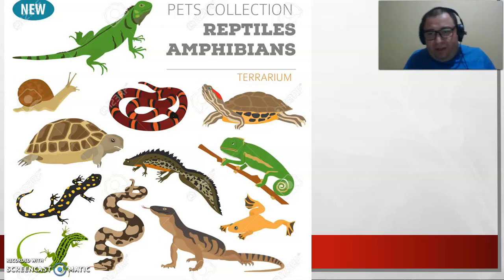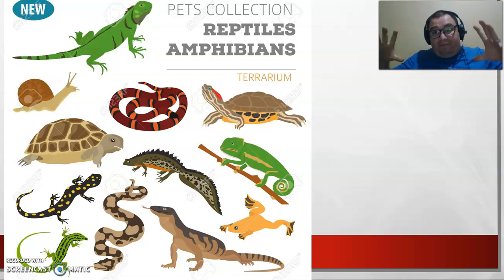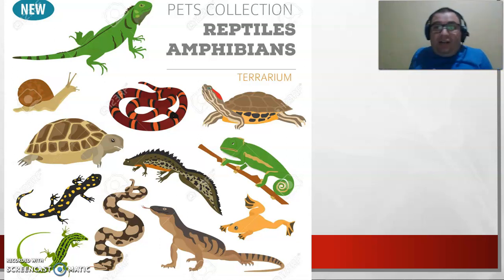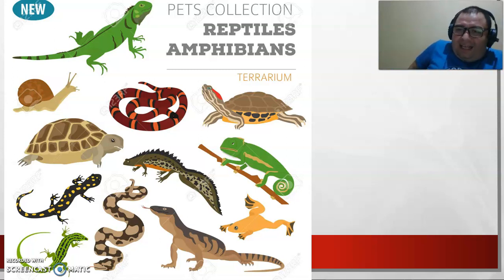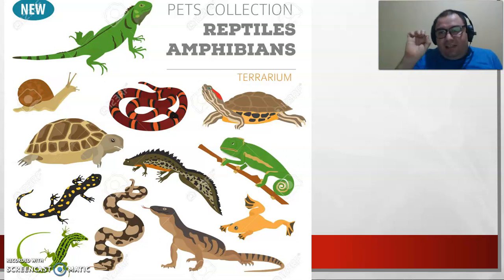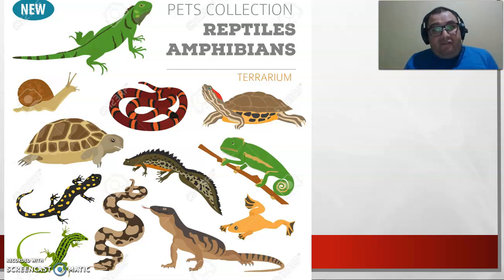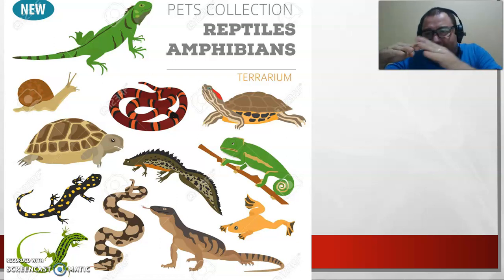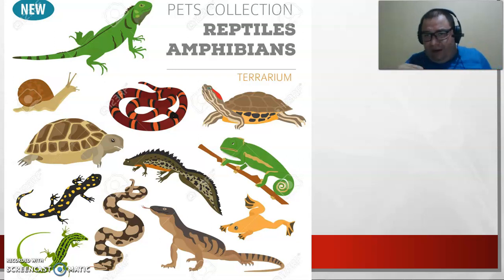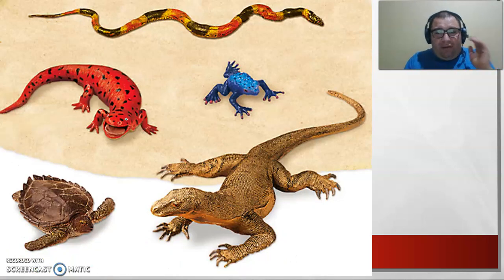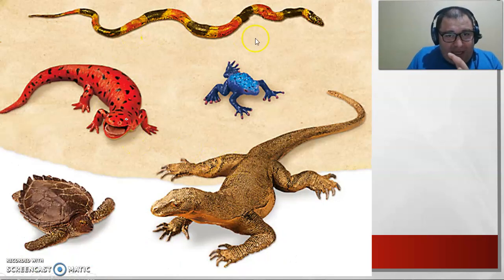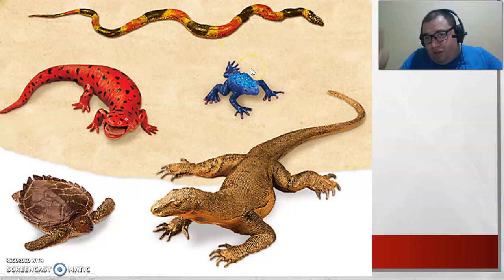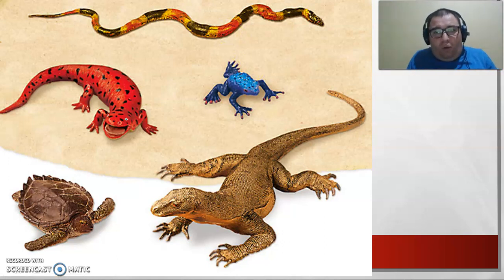Another difference between reptiles and amphibians is the body — reptiles are bigger than amphibians. Another characteristic is the skin: the skin is very different. Amphibians need to stay moist, while reptiles have very different skin with scales. Some animals are reptiles because they live on land and are cold-blooded, while others live in the water.